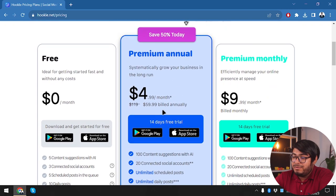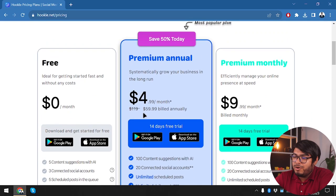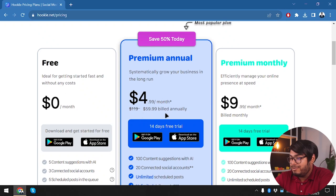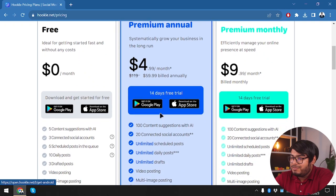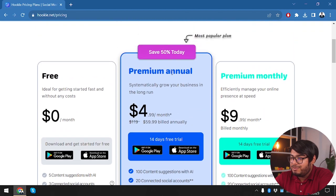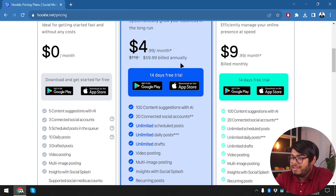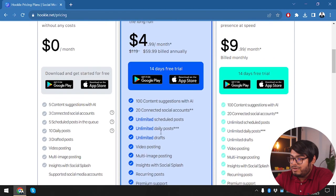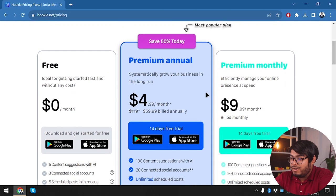And with premium annual account, I saved 50% today. So it's $4.99 a month and $59.99 will be billed annually. So it's actually running 50% discount for this package. So what we are getting in this package is all of these features.